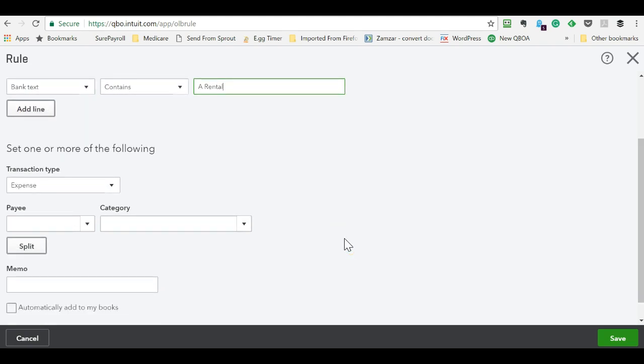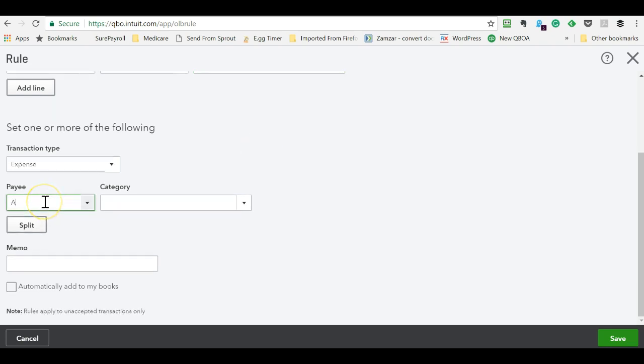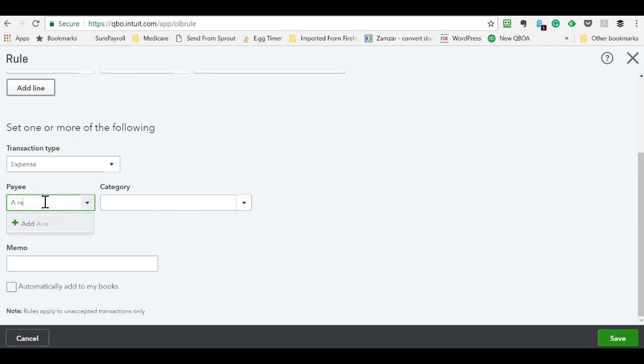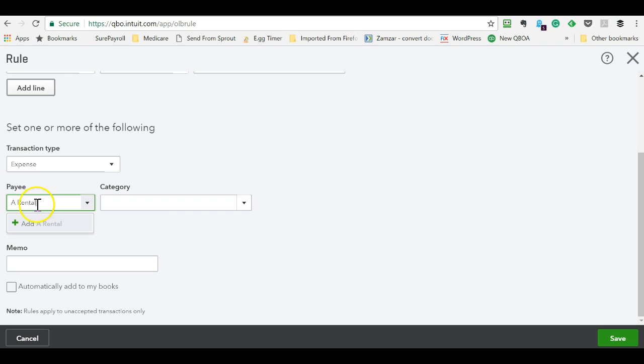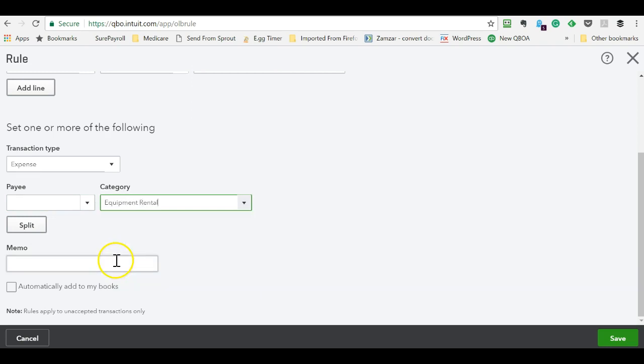You can put multiple criteria by saying if the amount is over a certain amount. Say there's a company that has expenses of varying amounts, but they always bill you a monthly maintenance fee of X dollars that you want to a certain account, you can add some more criteria. Let me see if we can find, oh really? They're not in here. Okay.